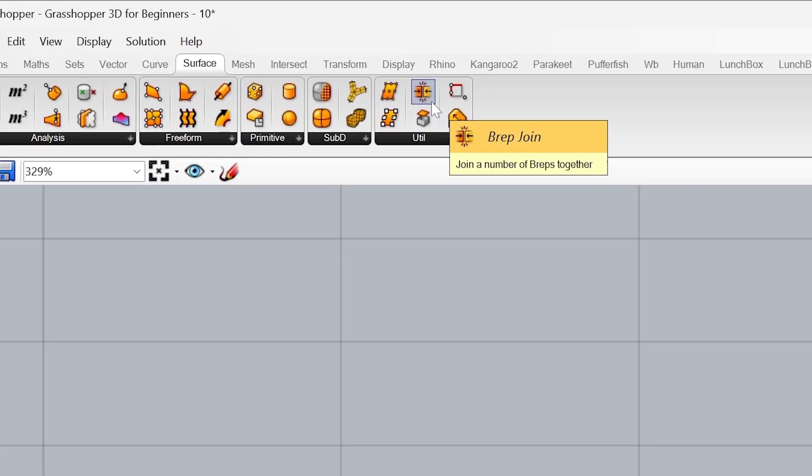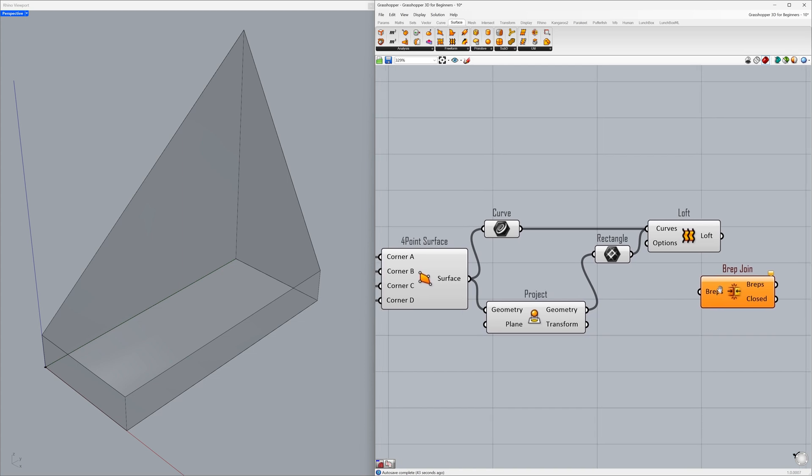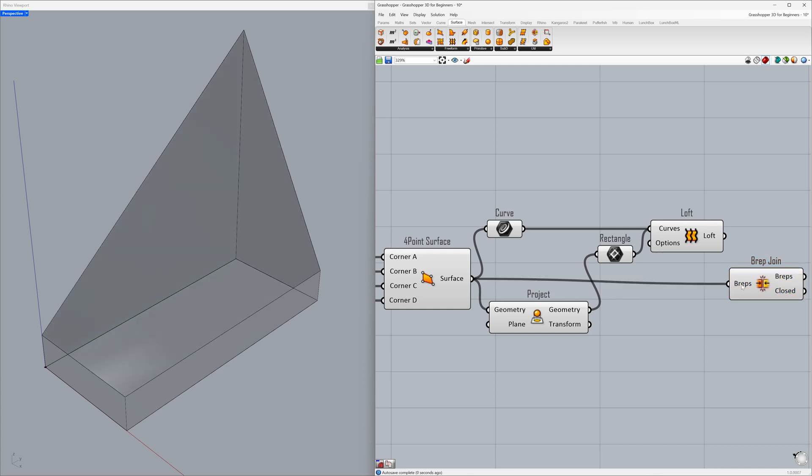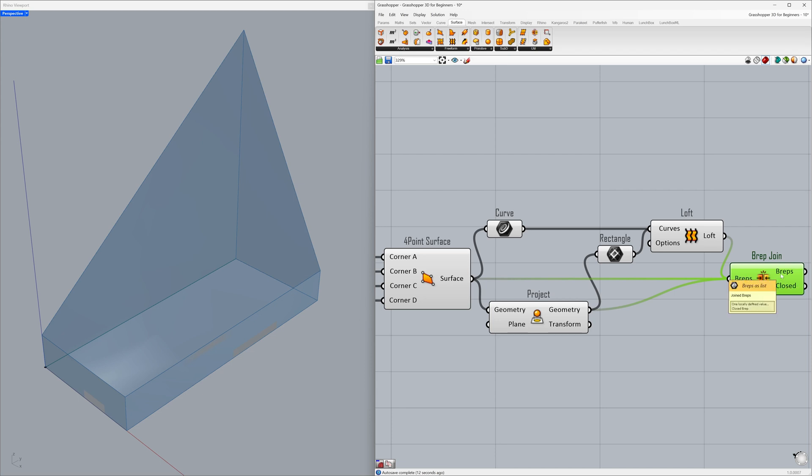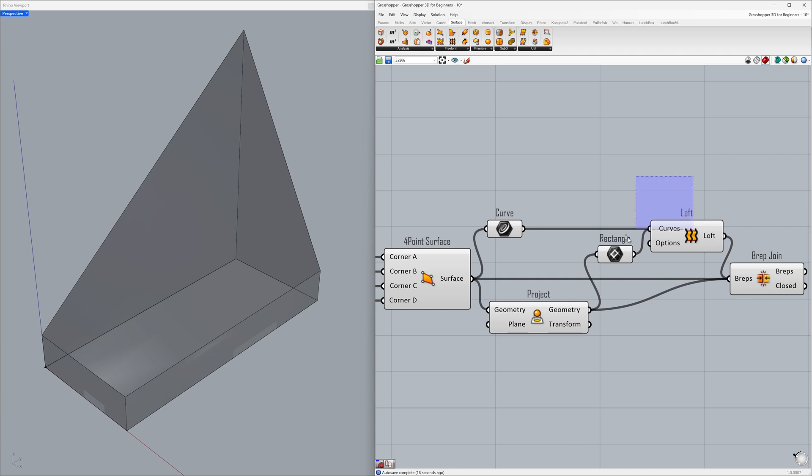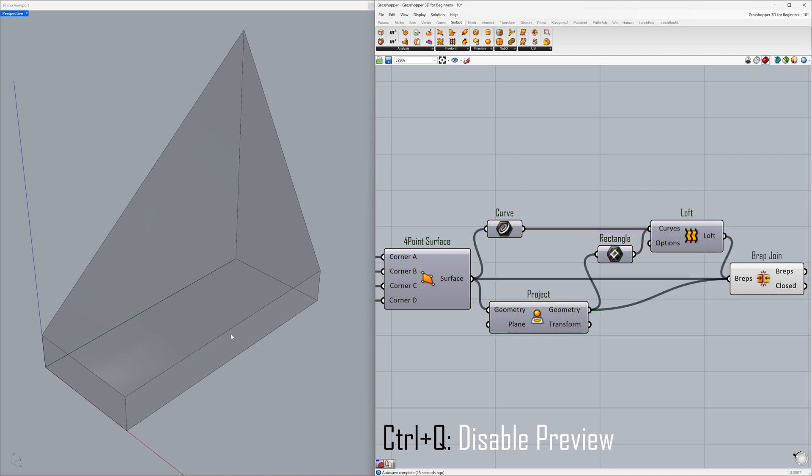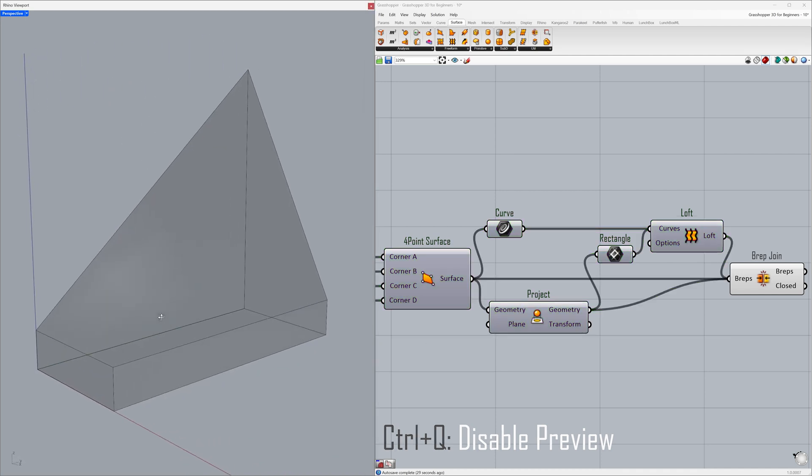We can now join these surfaces to create a closed BREP. Use BREP Join. Connect the surface to the BREPs, hold shift and connect the loft to the BREPs, hold shift and connect the geometry to the BREPs. We used two surfaces and one open BREP as inputs and obtained a single closed BREP as the output. Congratulations! You have brought out the main form of your project.